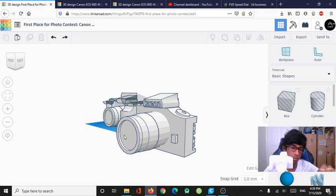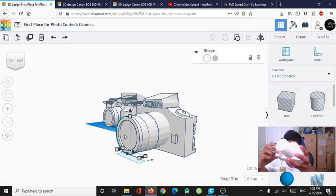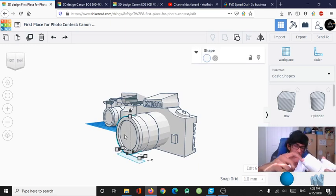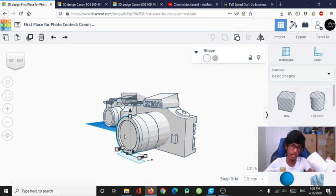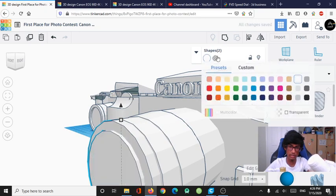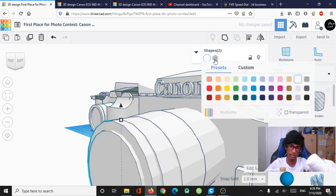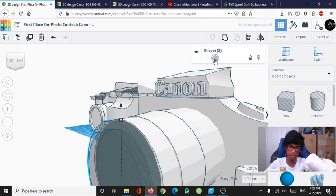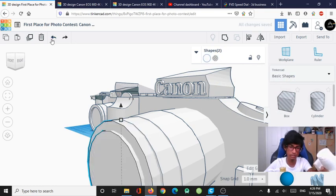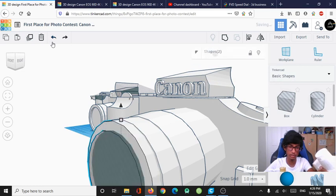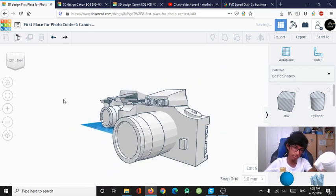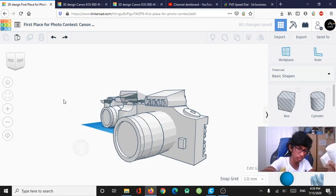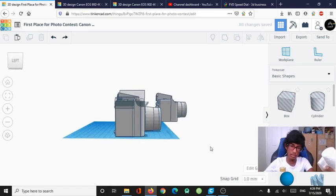And, you're probably wondering how I got that indent in the middle. Probably, those of you who are good at this kind of stuff, you probably already know how. And, if you don't already, here's how I did it. I just took a cylinder, turned it into a cut out. Like a hole. Control H. Changed it to a hole. And, then I fused it with the main camera. Boom. It's a cookie cutter almost.